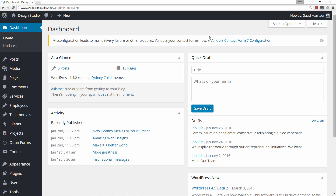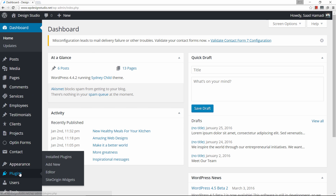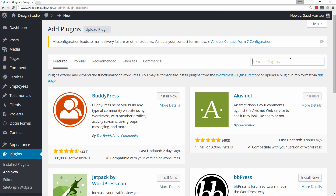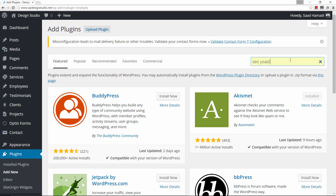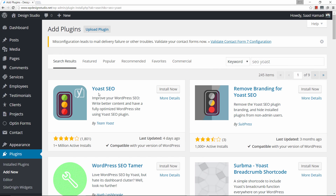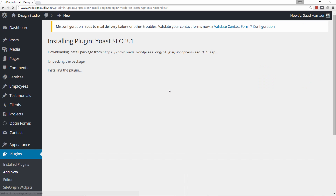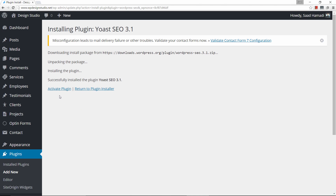In the dashboard area, come over to where it says Plugins and go to Add New. We're looking for SEO by Yoast. It's this one right here — SEO by Yoast — and as you can see it has more than a million active installs, so let's go ahead and click on Install Now and then click on Activate.